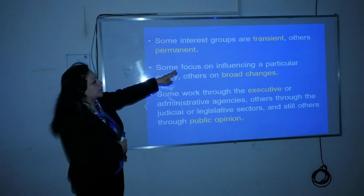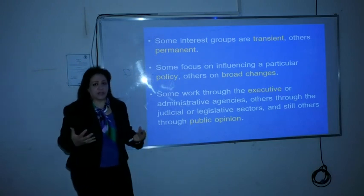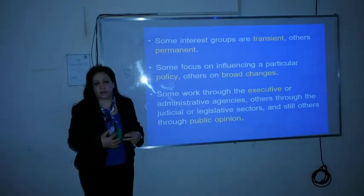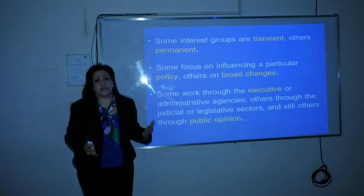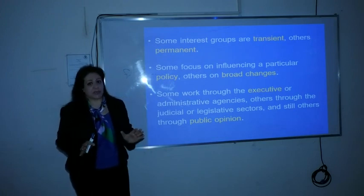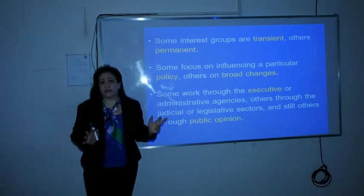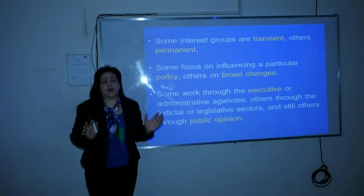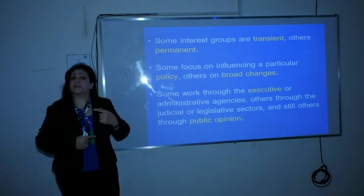Some interest groups are transient and others permanent. Some interest groups appear suddenly because of some urgent matter affecting people's interests, and they disappear once that interest is achieved. Other interest groups are permanent — like trade unions, workers' unions, and labor unions — because their interest is also continuous.